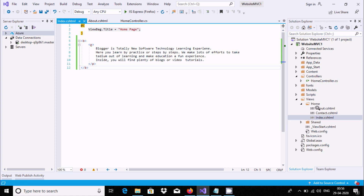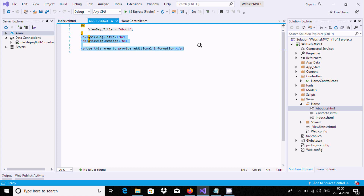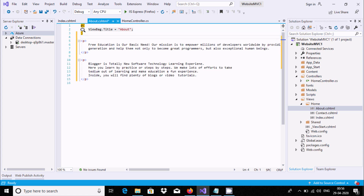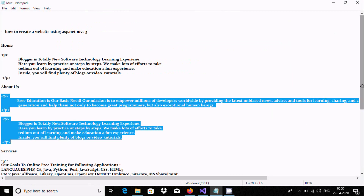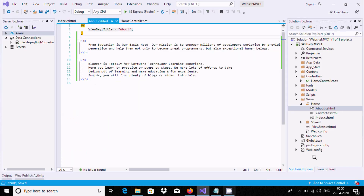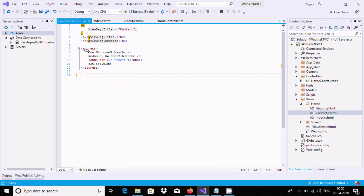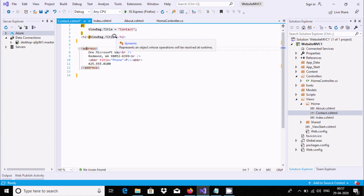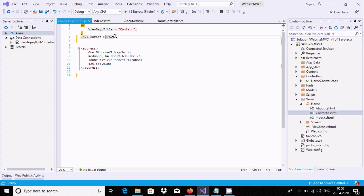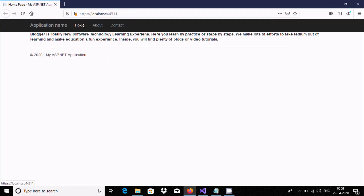Next is About Us - copy that content, go to the About view, remove the existing content with Ctrl+C, then paste with Ctrl+V. After that, the next page is Contact. Give any meaningful contact information. I am going to remove the existing content and inside the h2 tag write 'Contact Us Page'. Press Ctrl+S to save.